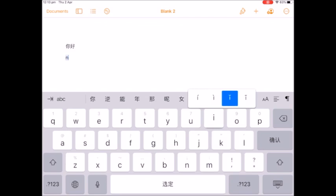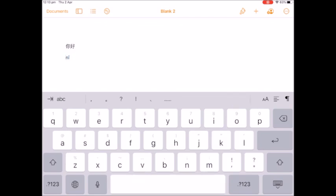So for ni hao it's third tone so I select that and then it won't change to characters. Whereas if you don't hold down on the vowel that has the tone mark on top and select the right one, it will just change to characters.